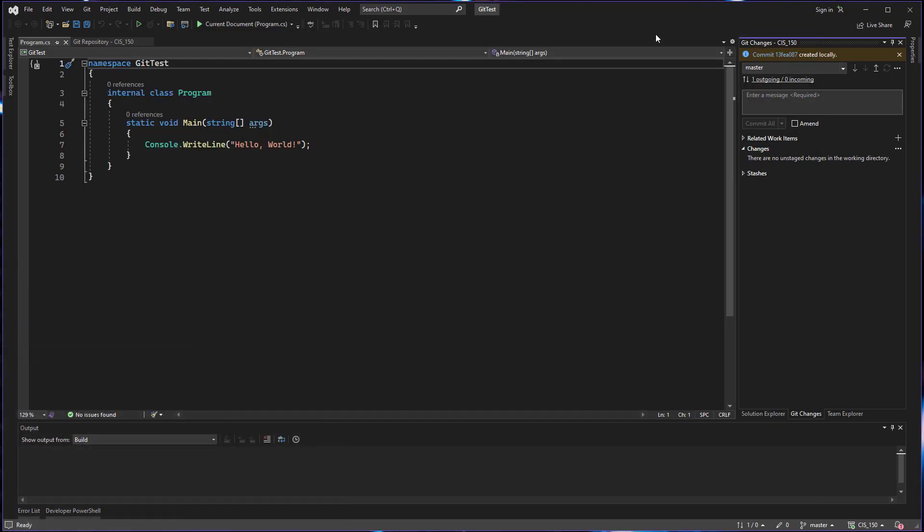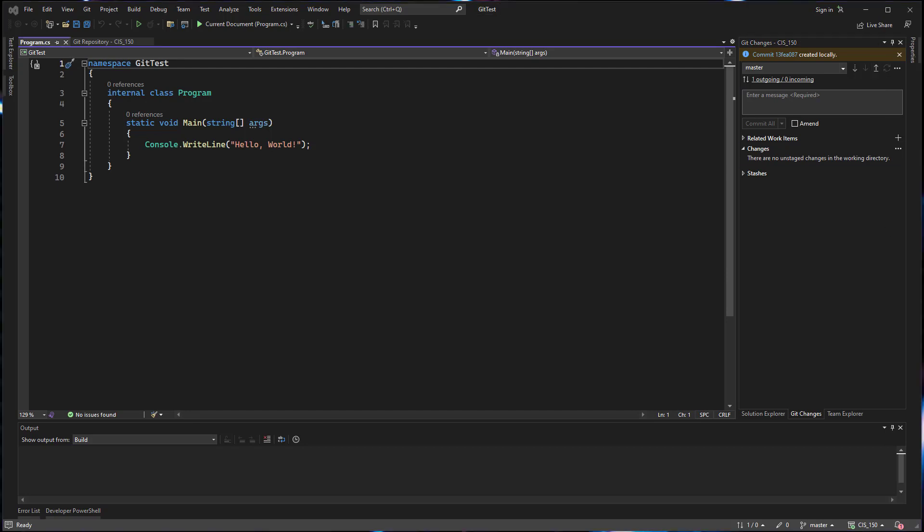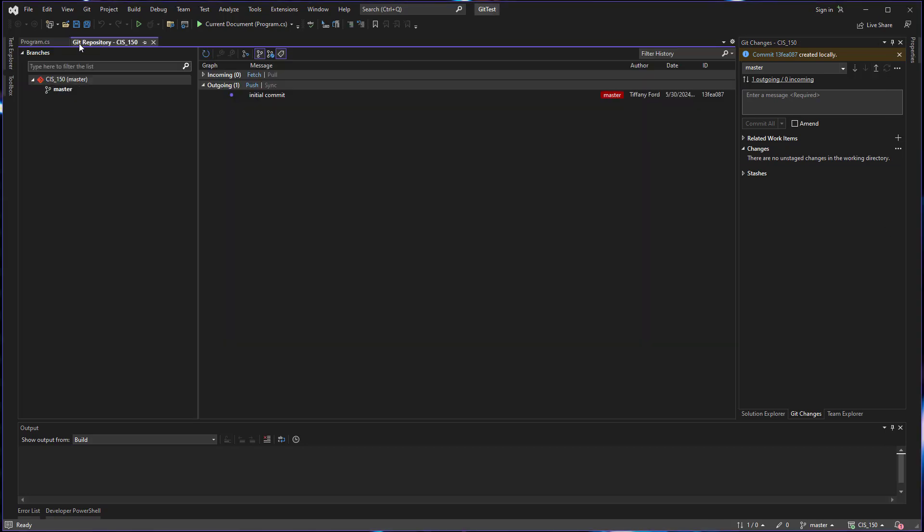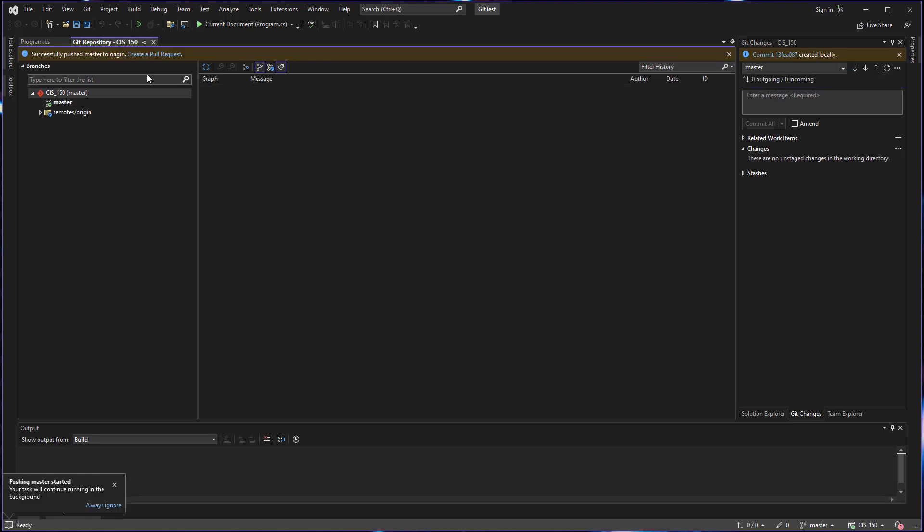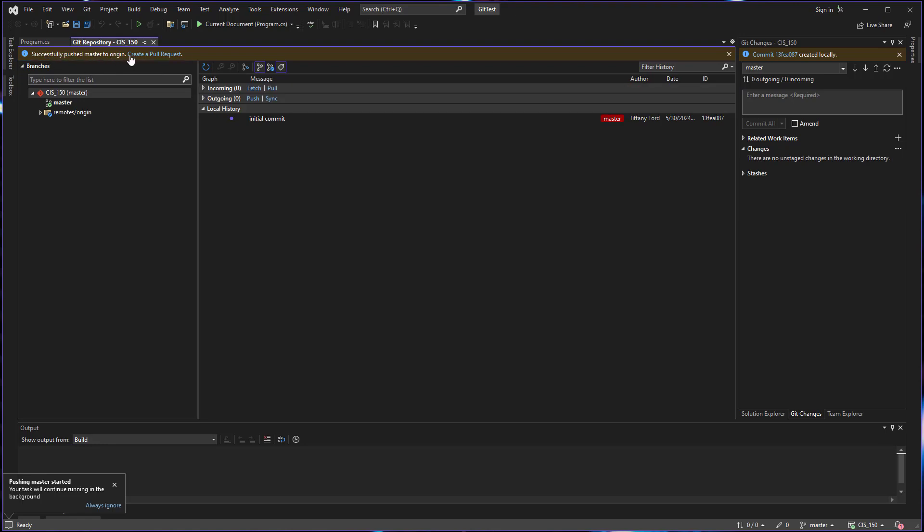So the next step is to push. So we can push by going to the push arrow here on the side. You can see that right here in my git changes window. We can also find this if we go to our git repository window. We can see that we have one outgoing and we need to push. So if we click push, it's going to go ahead and we can see it uploaded. We could see that activity in the git changes window.